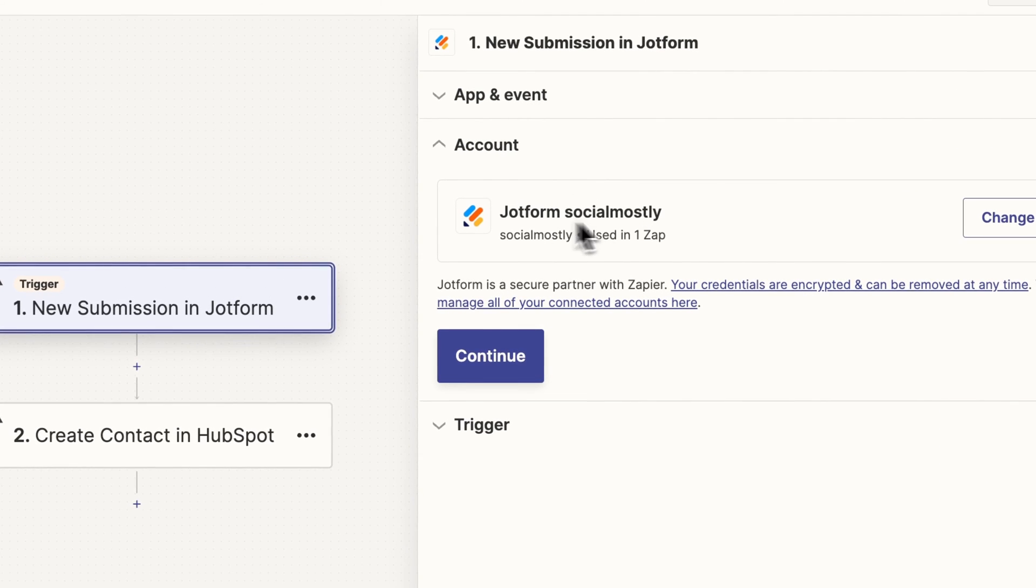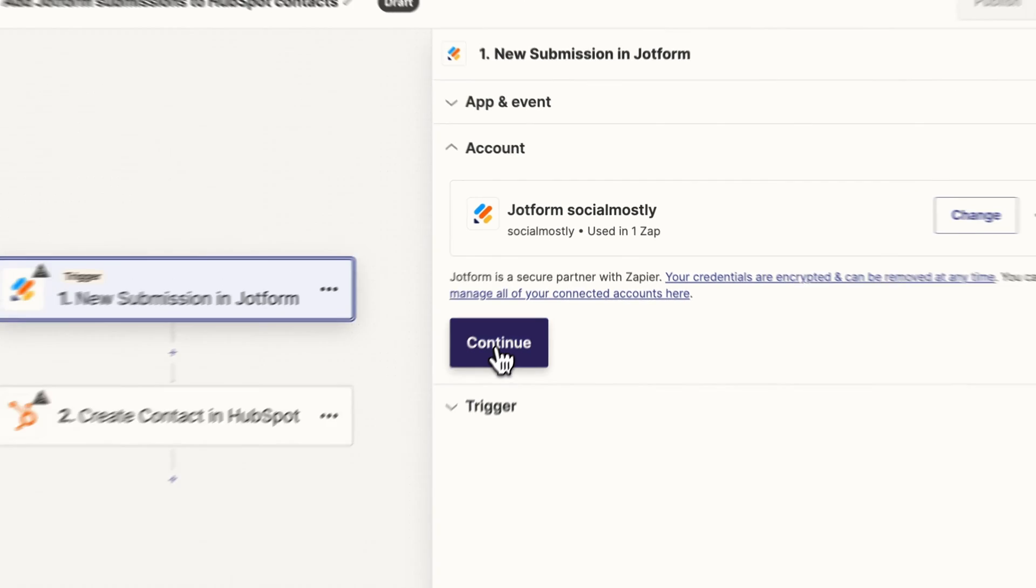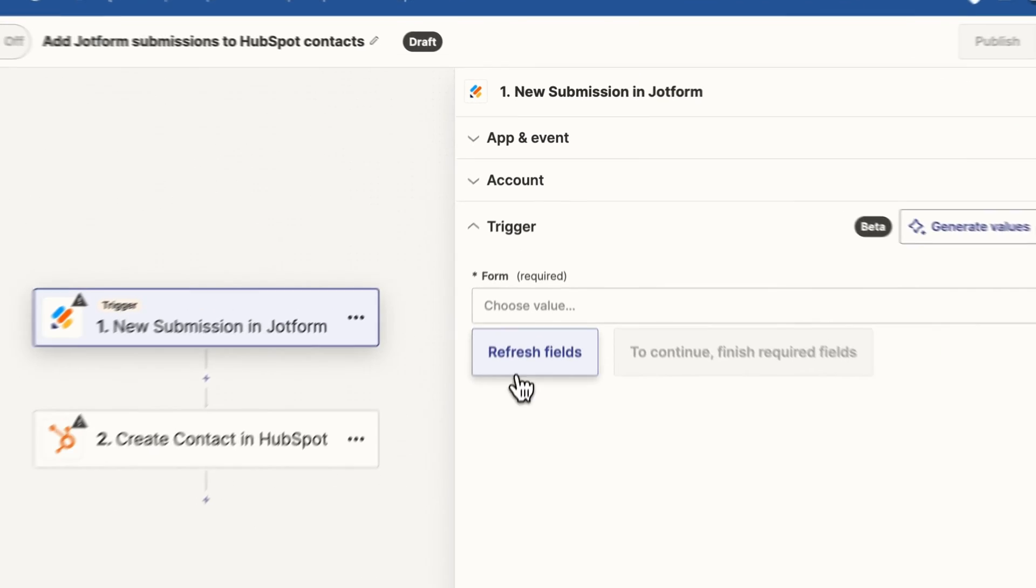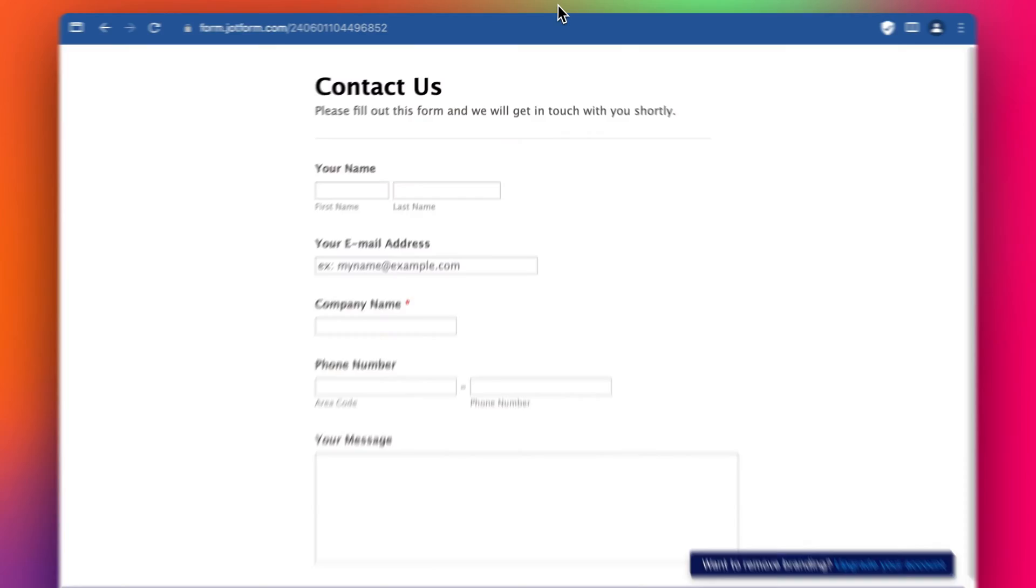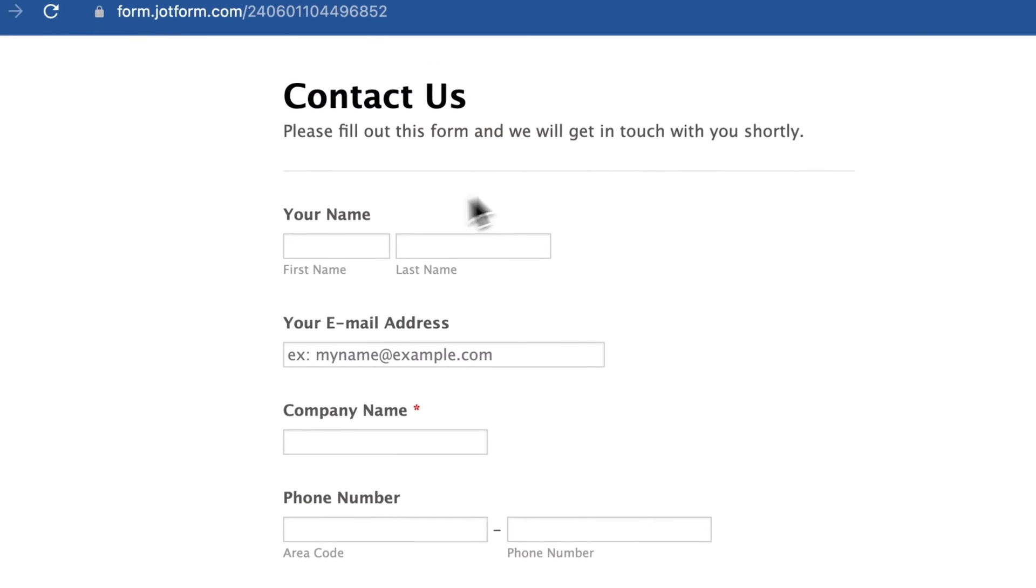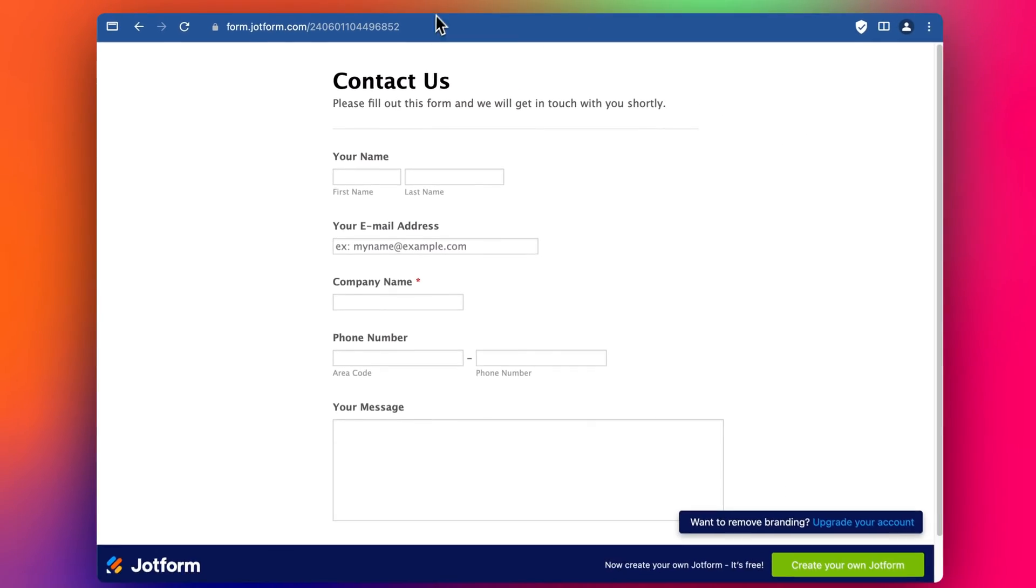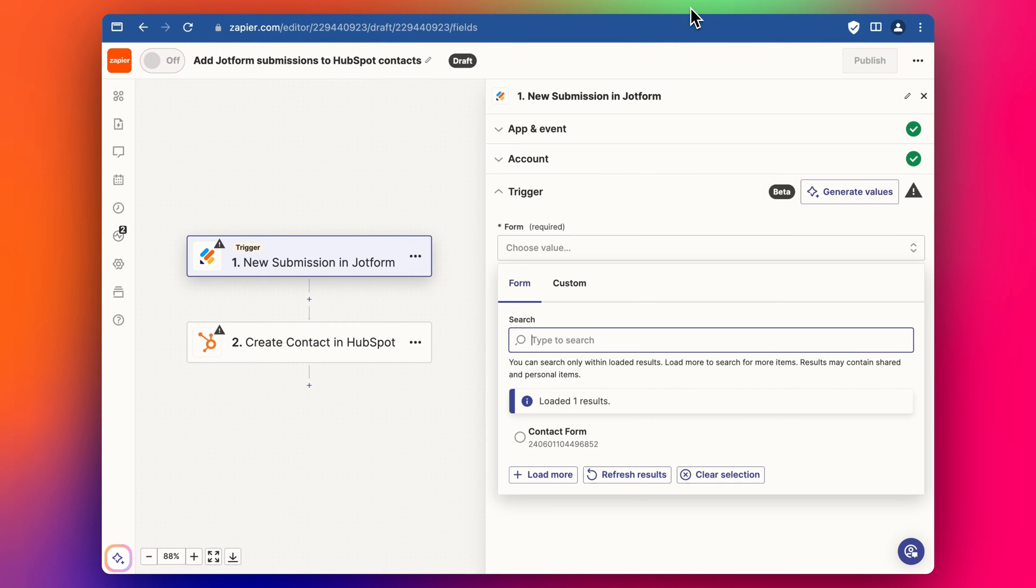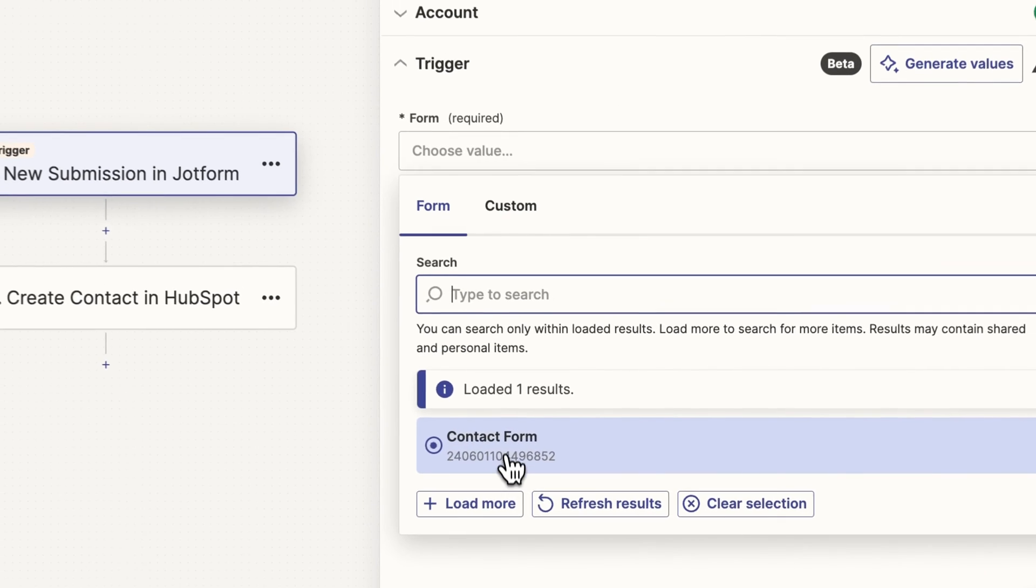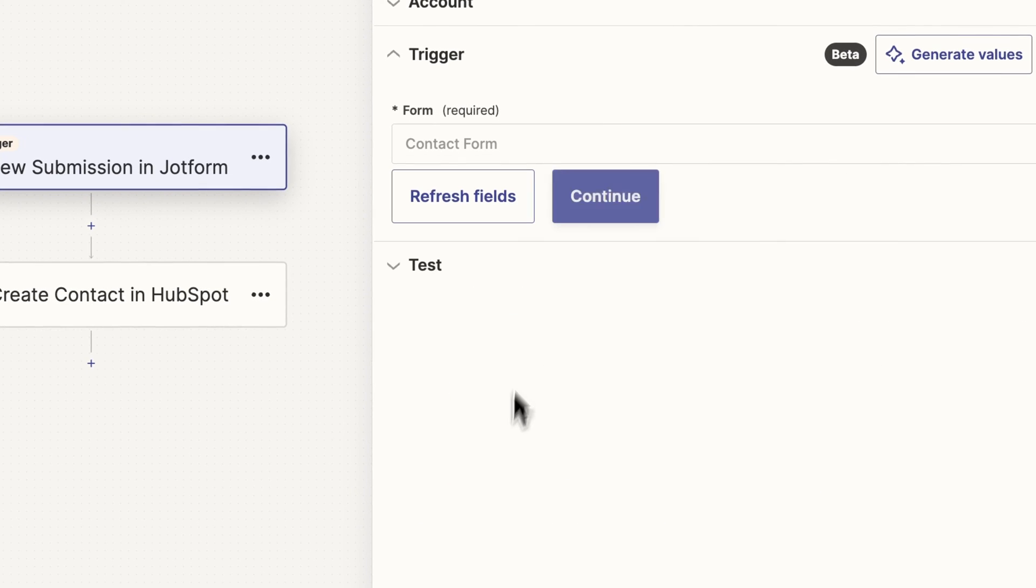We can see now that this is connected up the JotForm account so we can click continue. We find our form and at the moment we just created one form, this contact us form. It looks like this so we just select that, here it is.